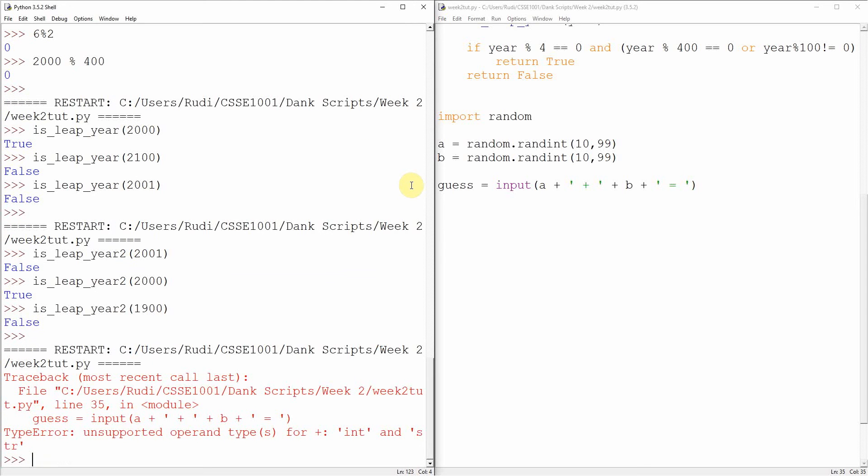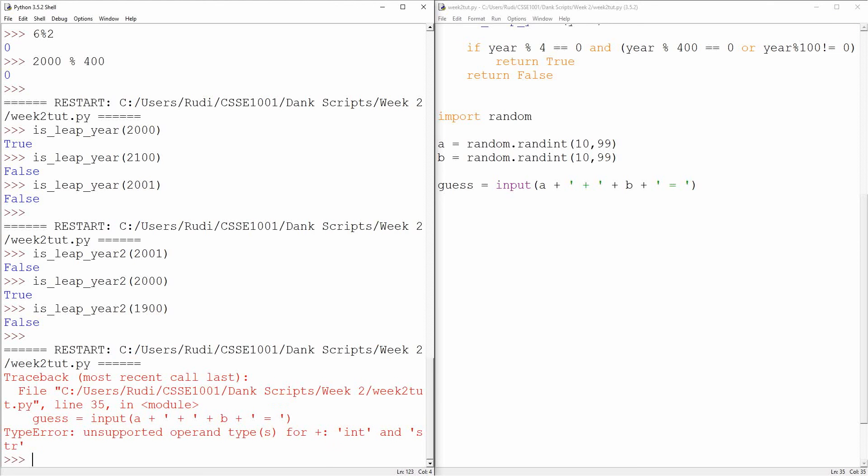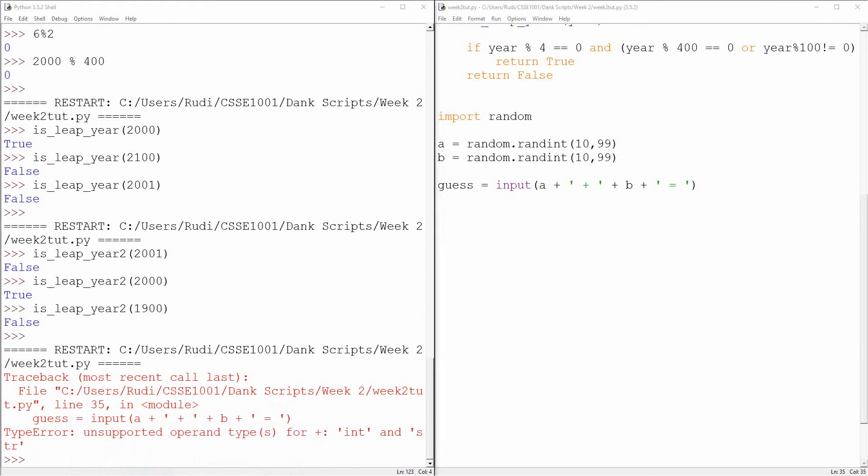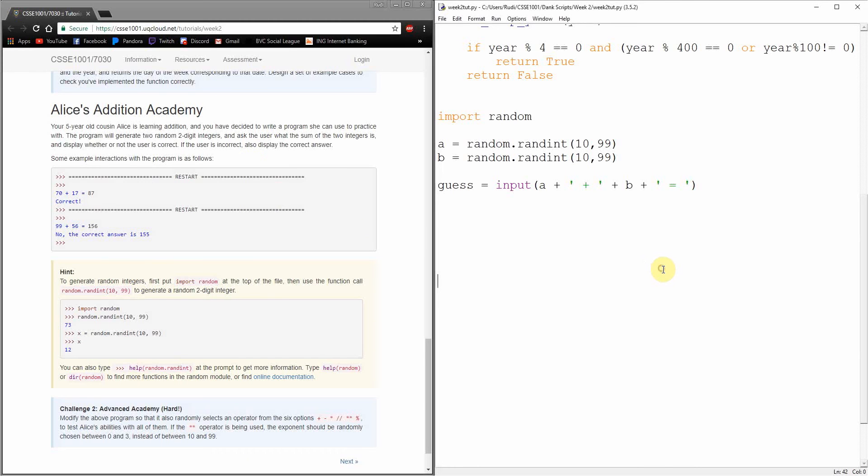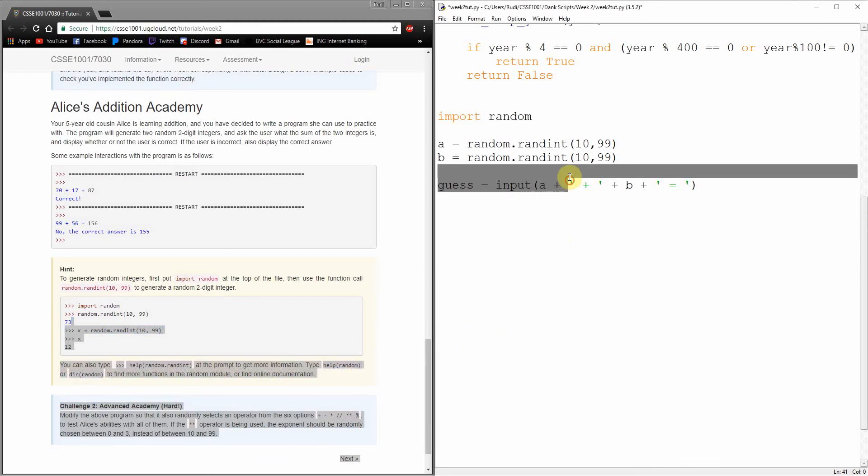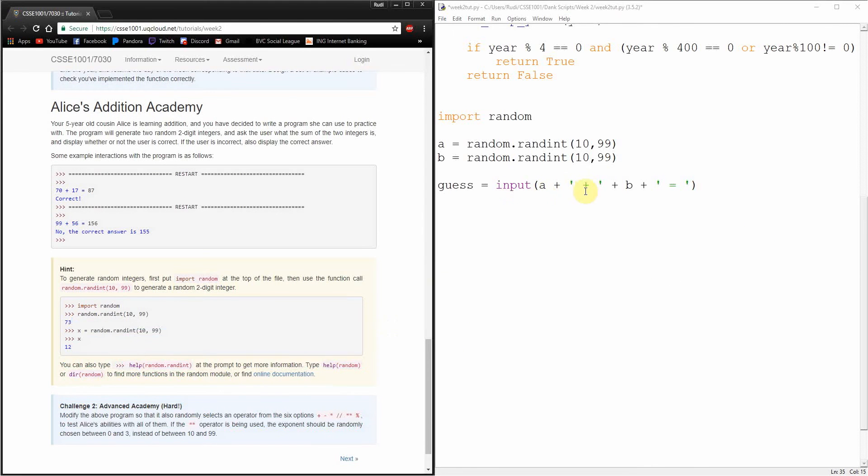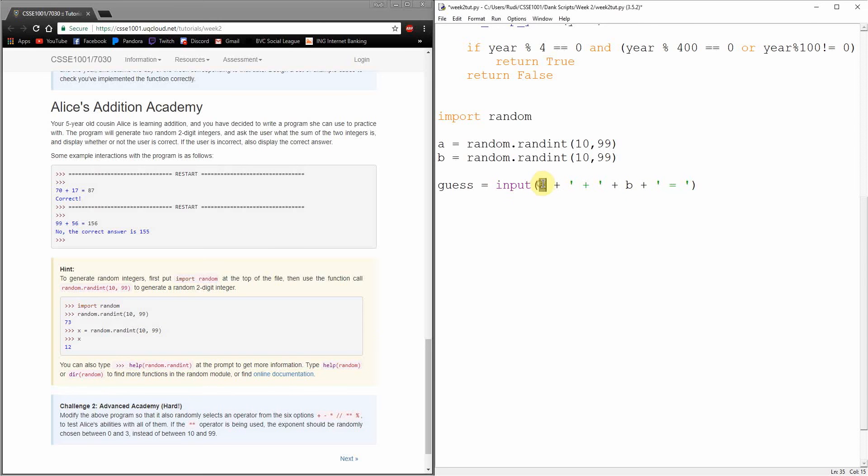Oh, what do we got here? Unsupported operand types for plus, int and string. That's that error message we got before when we were trying to add three to the number 12. Let's have a look at our input here. We can see that we've added A, a number, and we're trying to stick it together with these characters and it's not quite going to work. We need to be adding strings and strings together.